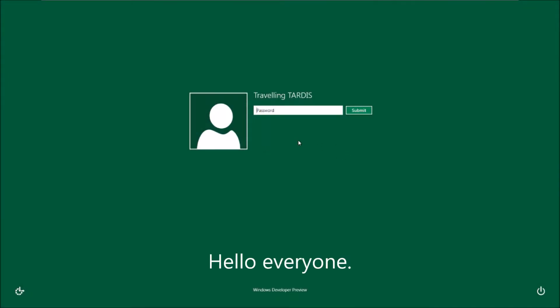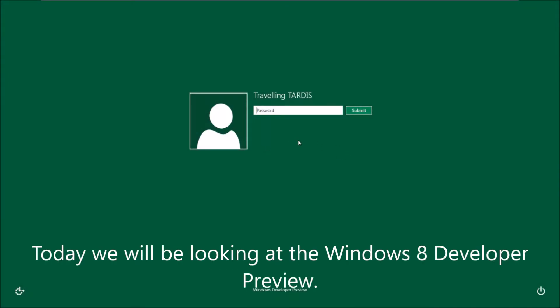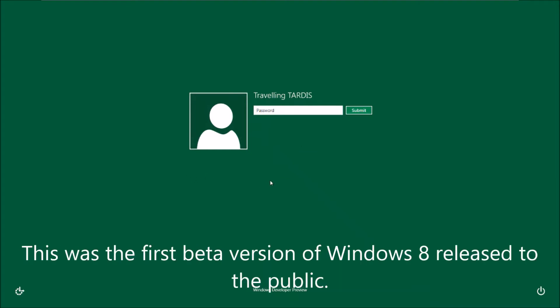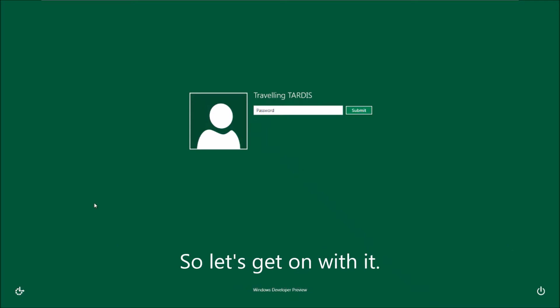Hello everyone. Today we will be looking at the Windows 8 Developer Preview. This was the first beta version of Windows 8 released to the public. So let's get on with it.